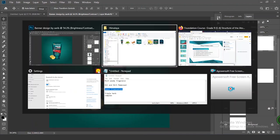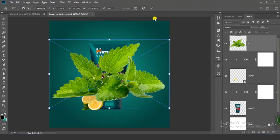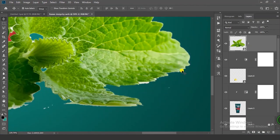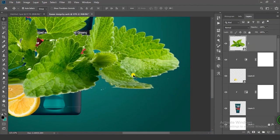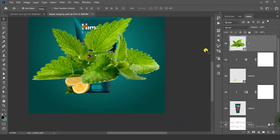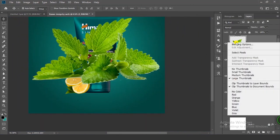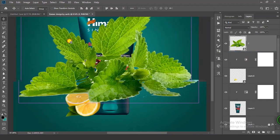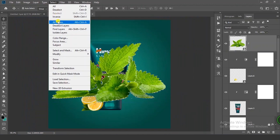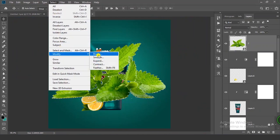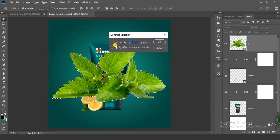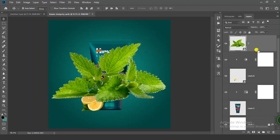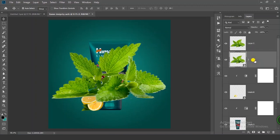Now let's add another image. You can see the white border looks dull, so we have to remove it. Right-click on your thumbnail and click on Select Pixels. Go to Select, click on Modify, then Contract. Choose 1 and click OK. Select your layer and press Ctrl+J. Now delete this layer.